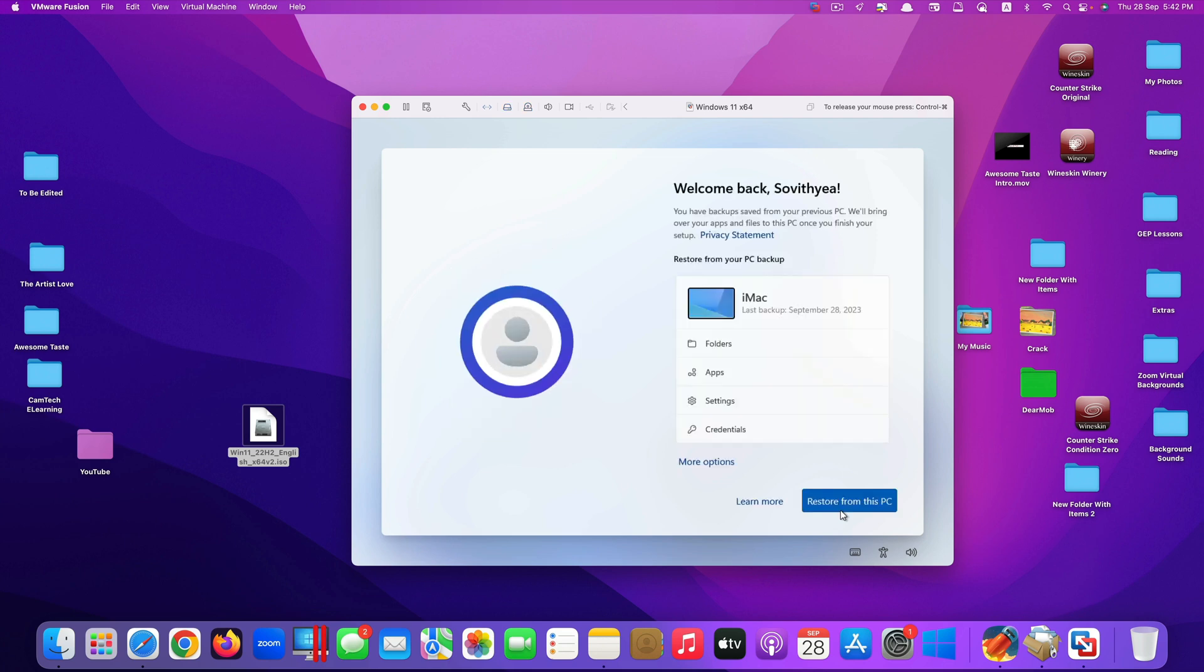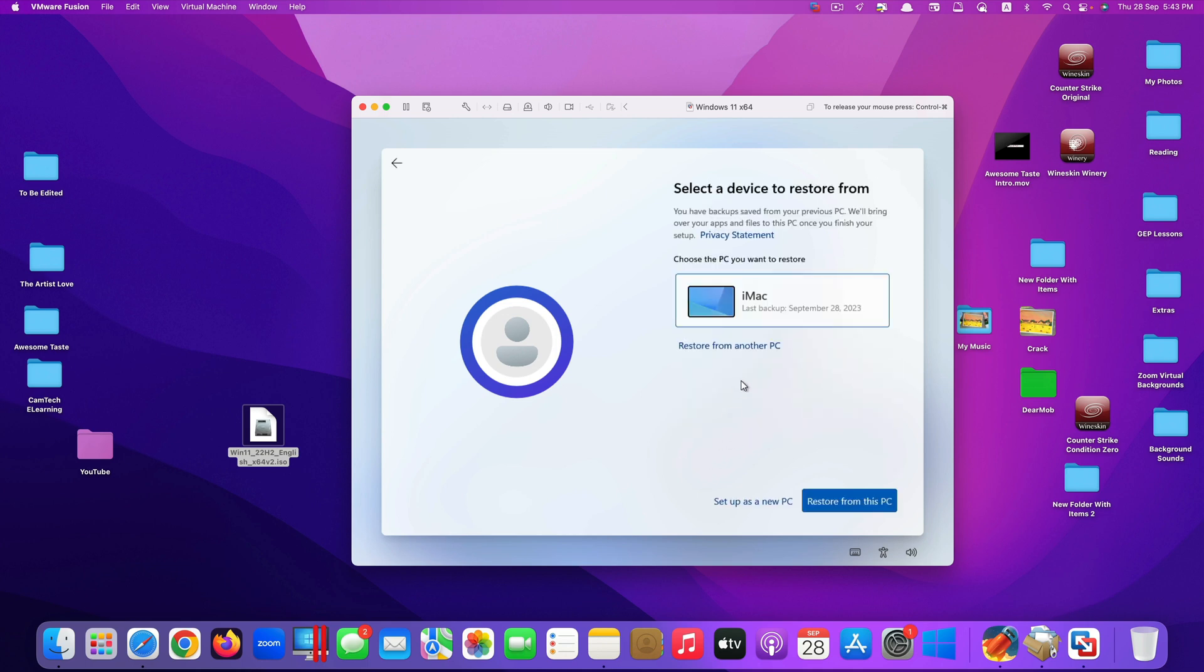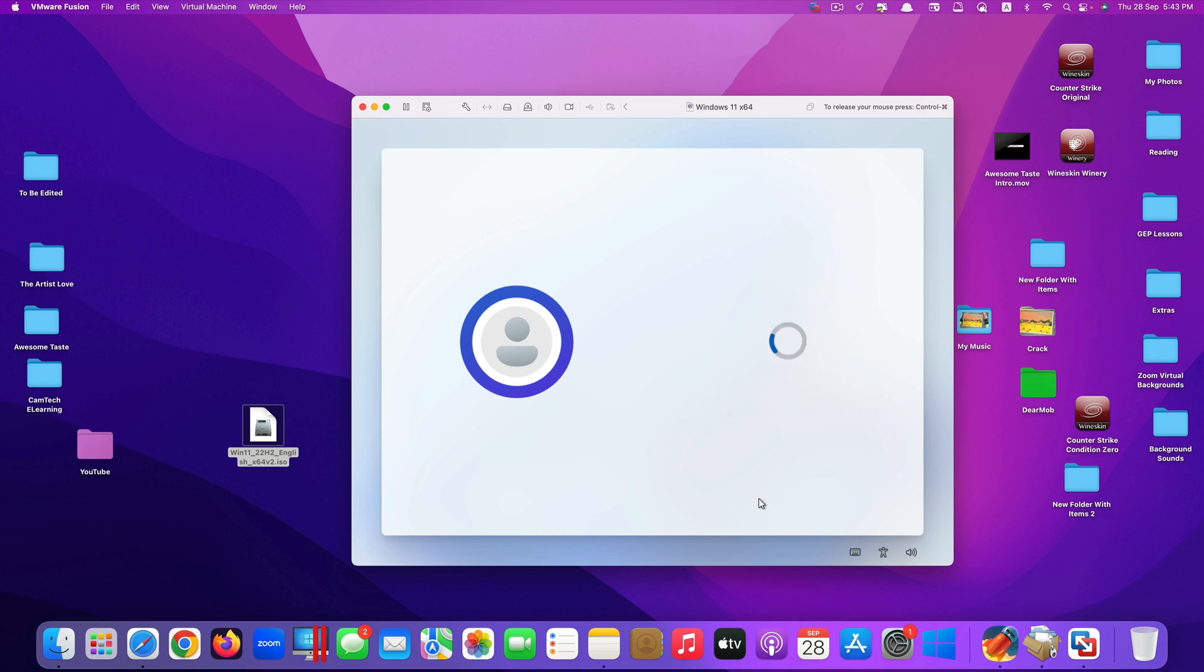Because I used to install it before, they asked me to restore from that previous backup or install a new one. I will just click on more options here. And down here it says set up as a new PC. So I click on that.